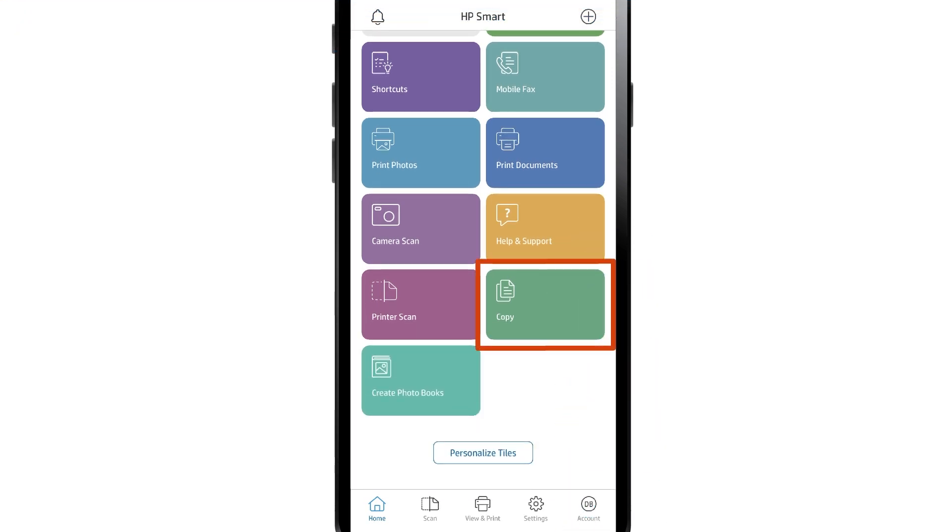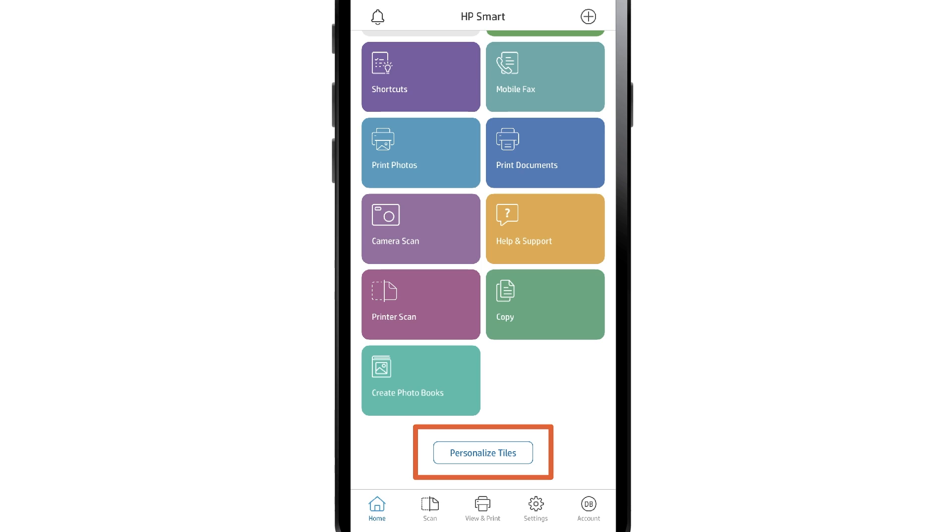Tap the Copy tile. If you do not see the Copy tile on the app home screen, tap the Personalize tile or button. Scroll down the screen, and then tap Copy.